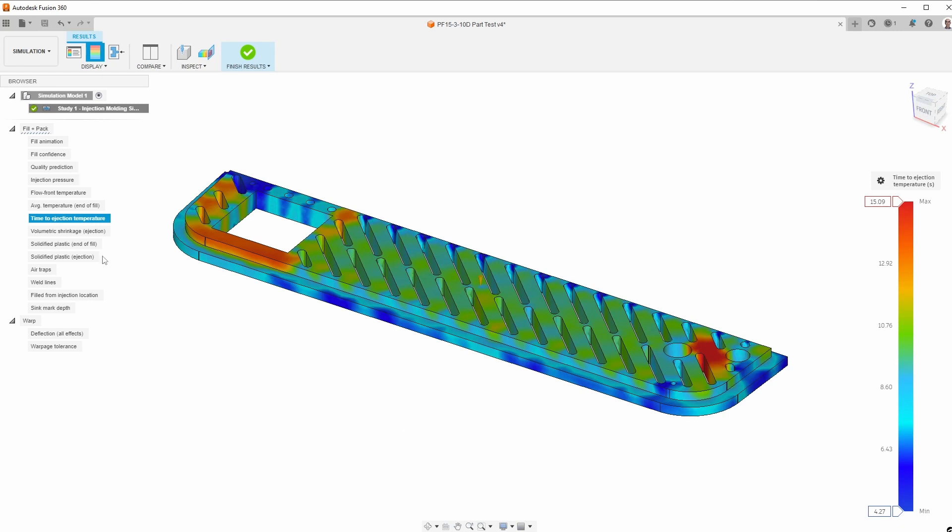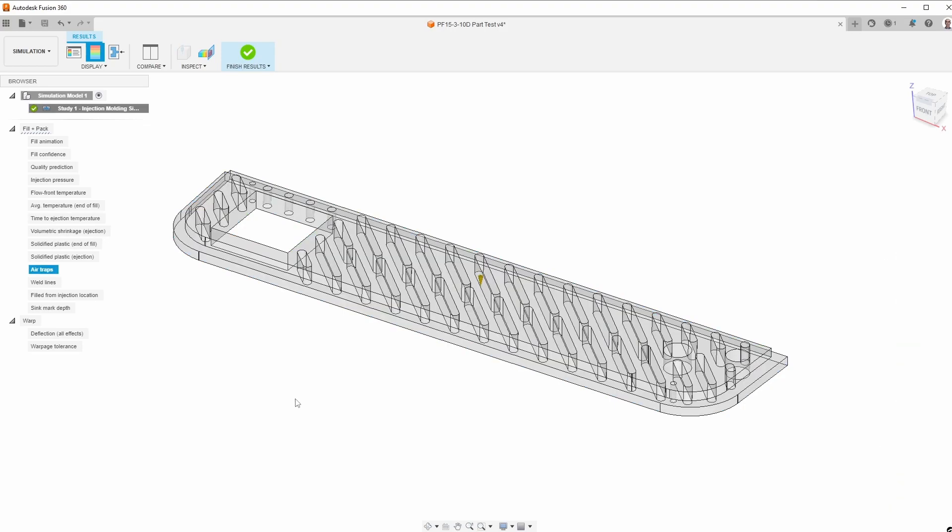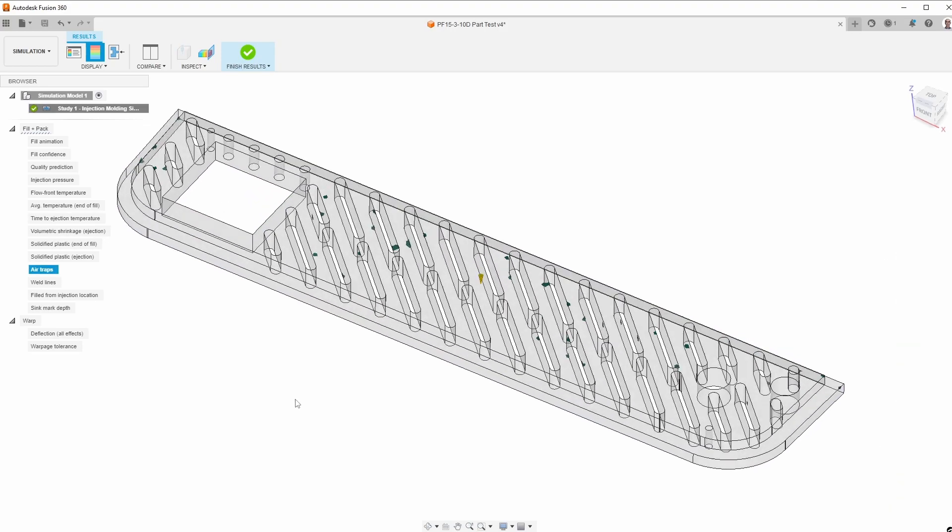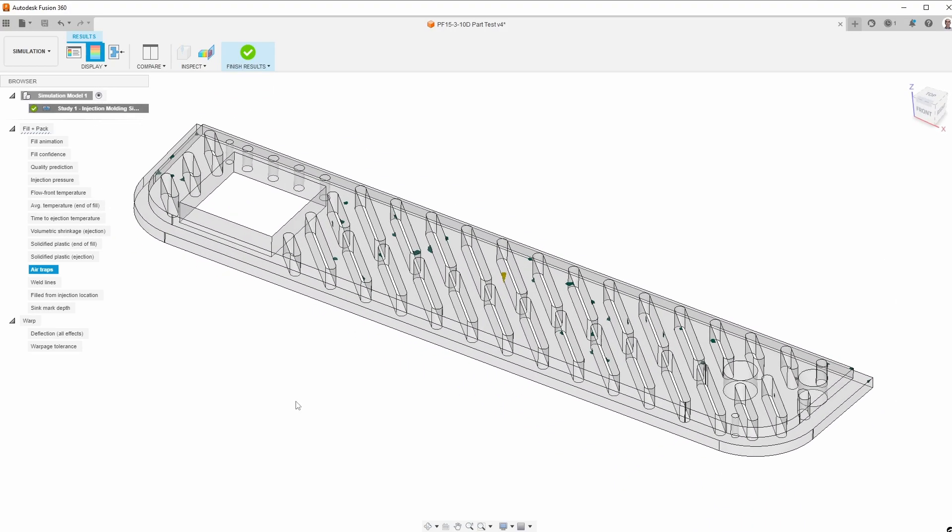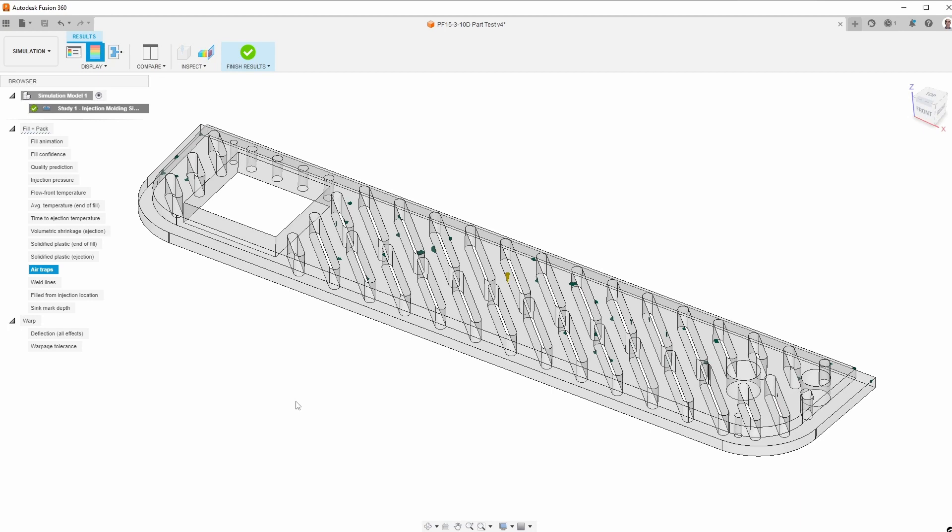So there are some other things here as well that you can certainly look at, like trapped air. This is going to have a little bit of trapped air, but not much. So again, no concerns here.